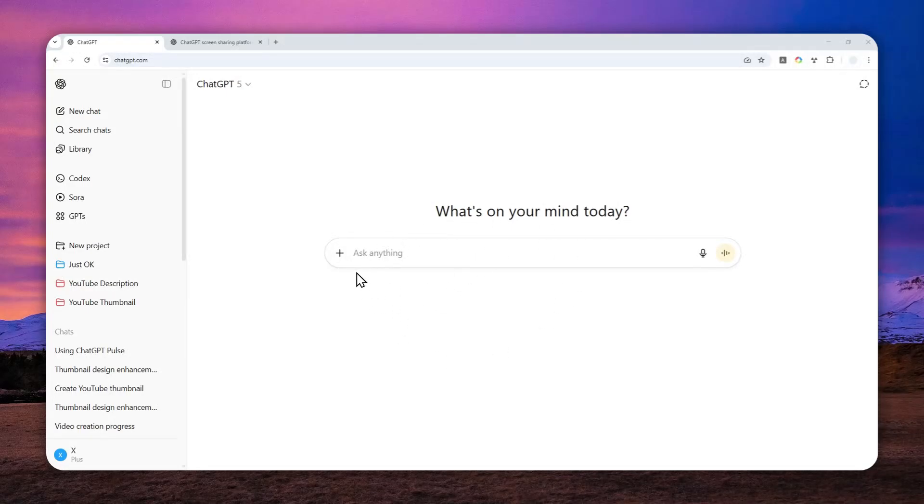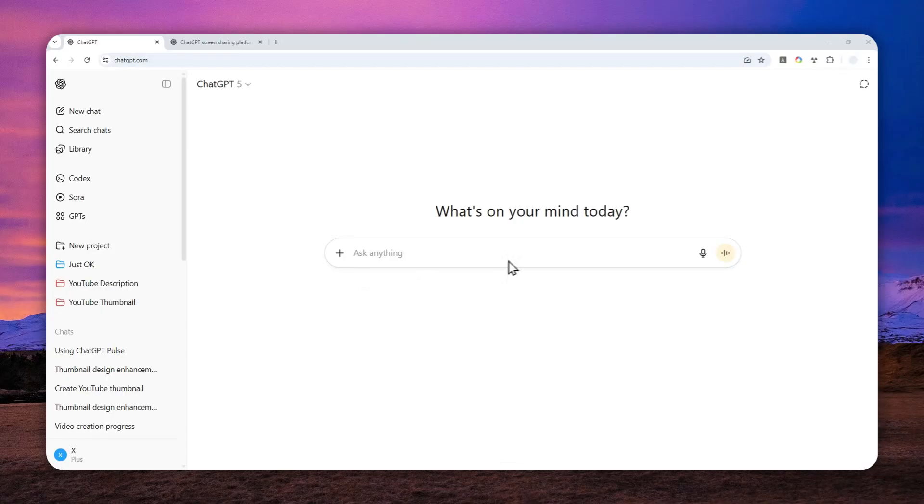In ChatGPT, there is a feature called live screen sharing, and this is quite similar to the live mode in Gemini AI.